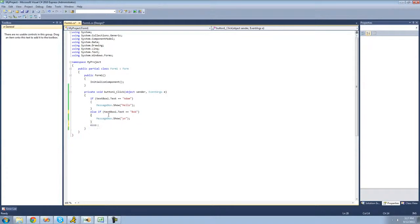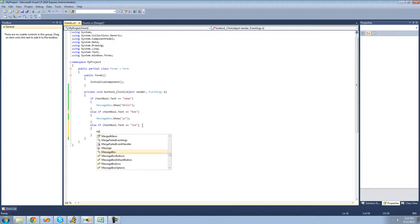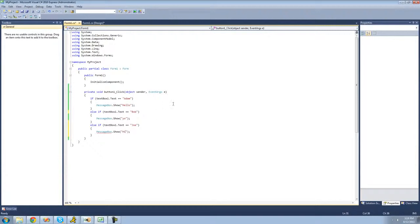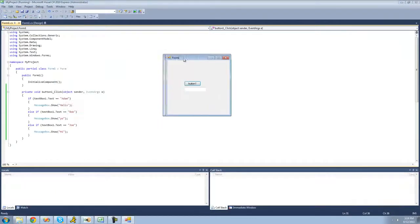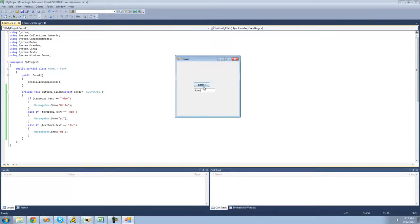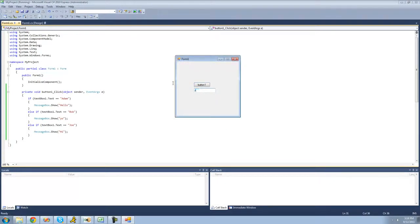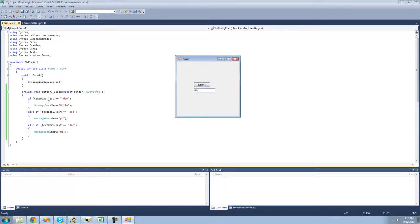Let's add another else if: if textBox1's text equals 'Joe', show a message box saying 'hi'. Now let's make sure this works. Type in 'Adam' — we get 'hello'. Type in 'Bob' — we get 'yo'. Type in 'Joe' — we get 'hi'. And if we type in anything else, all conditions return false and we get nothing.